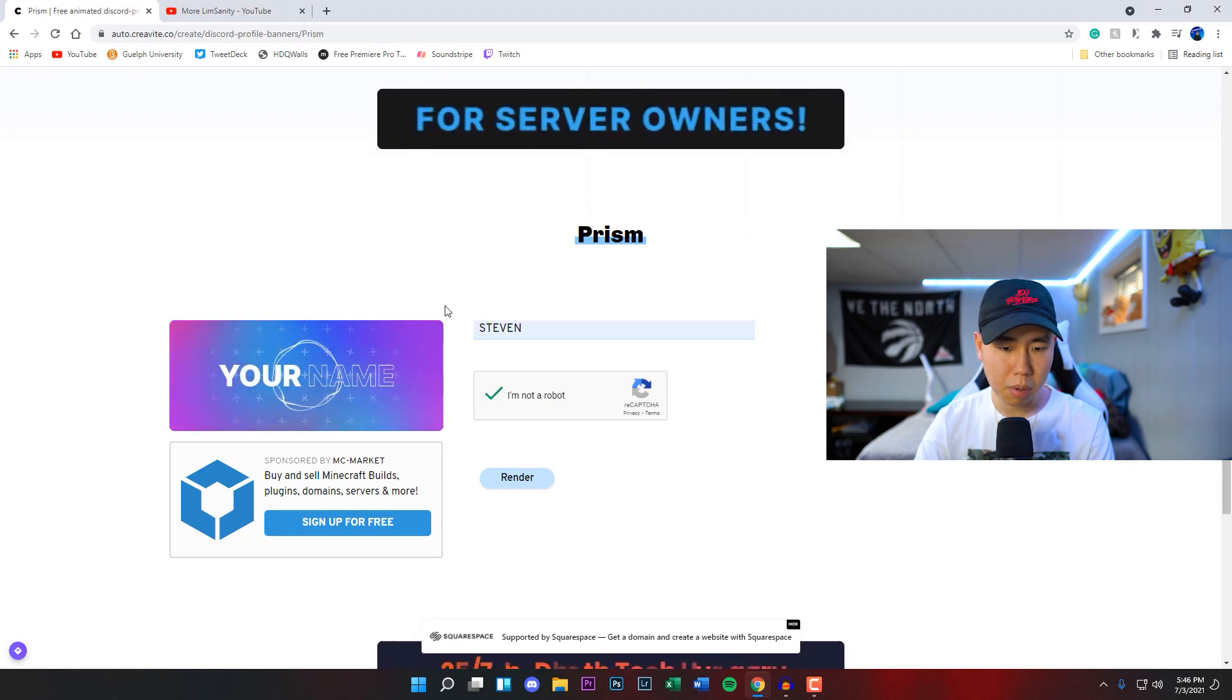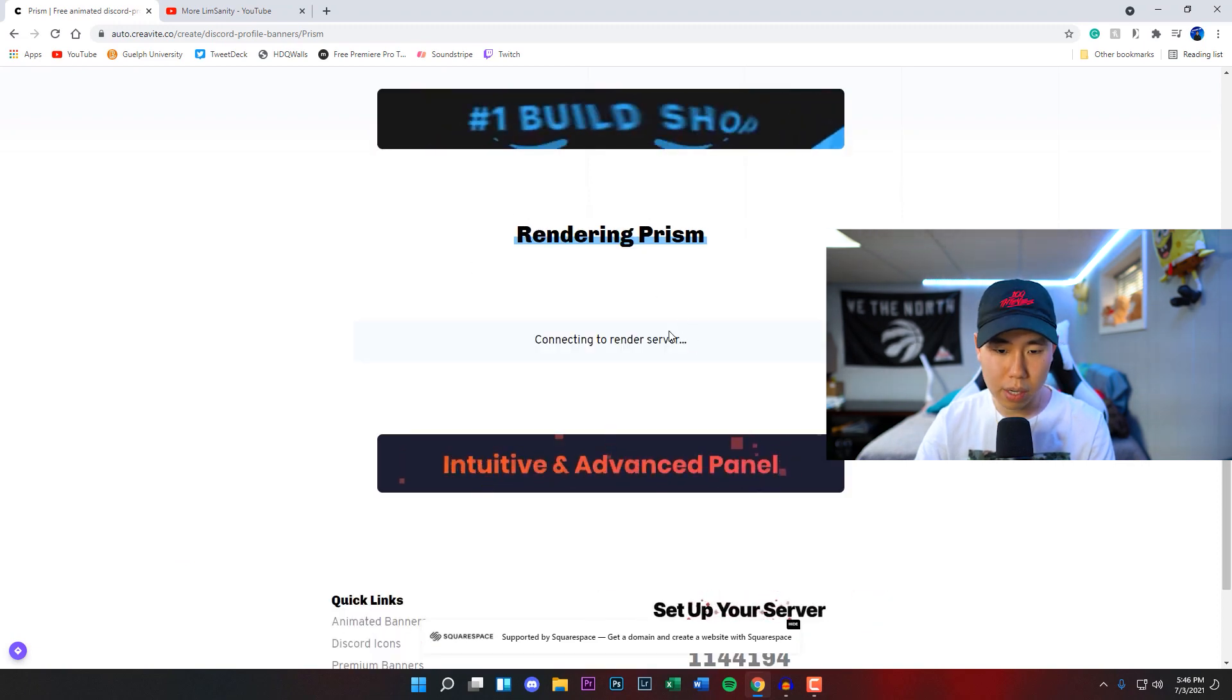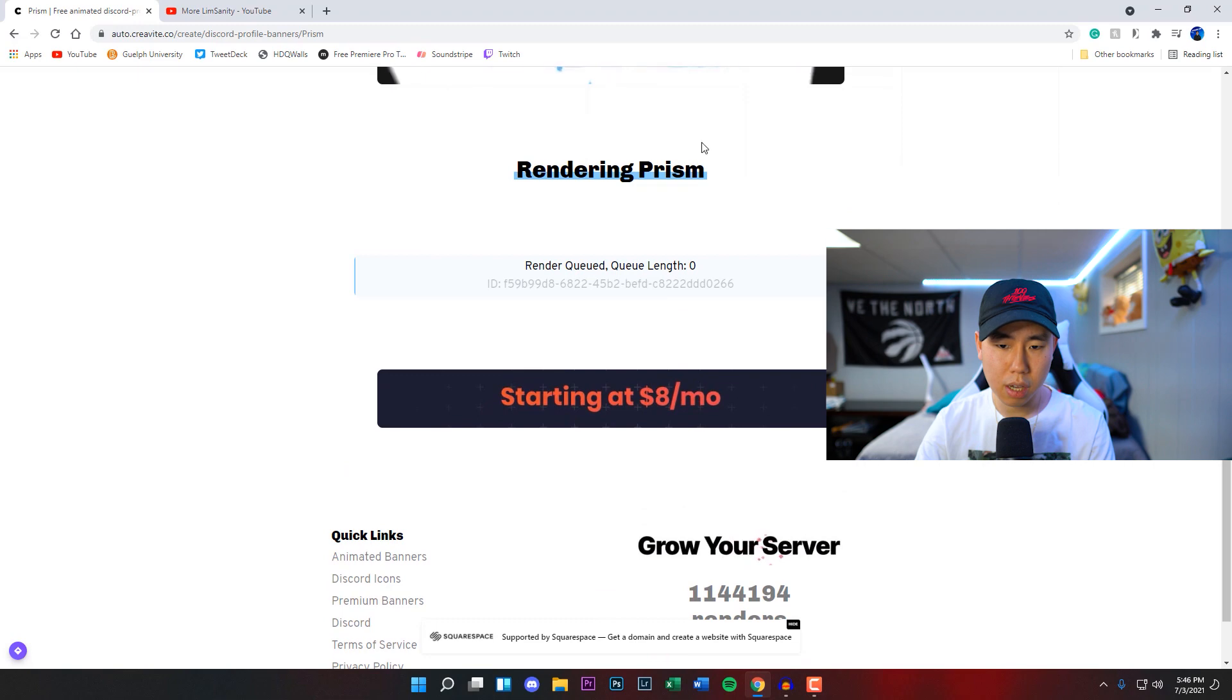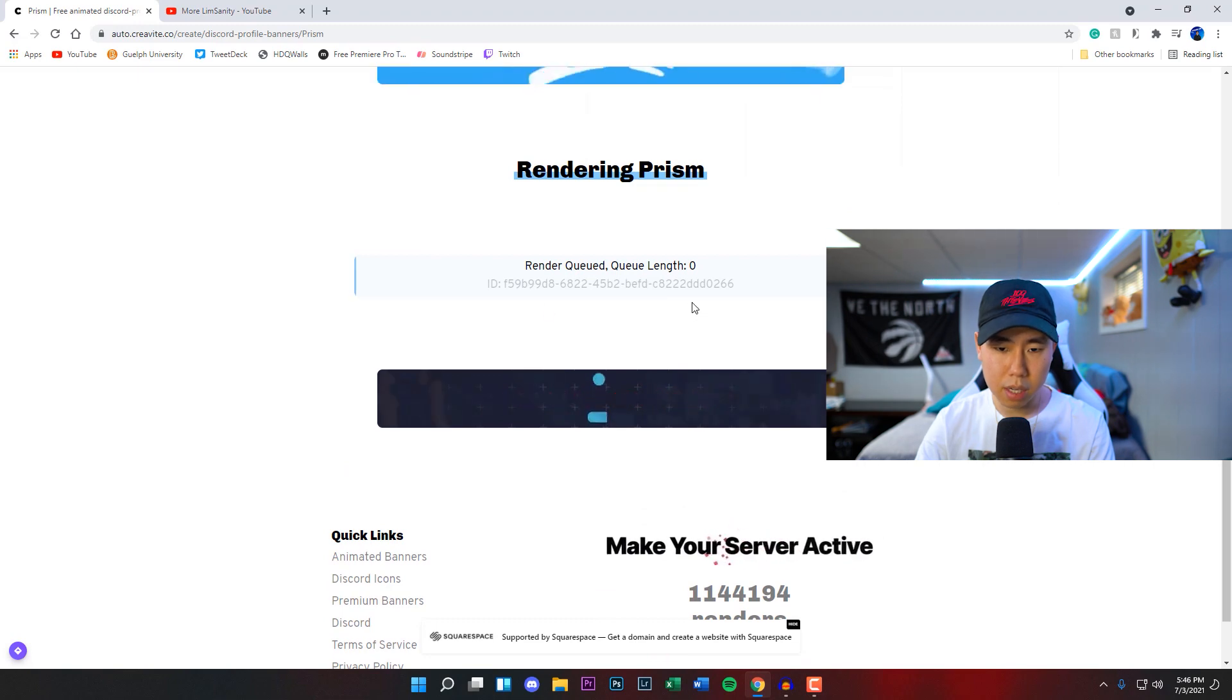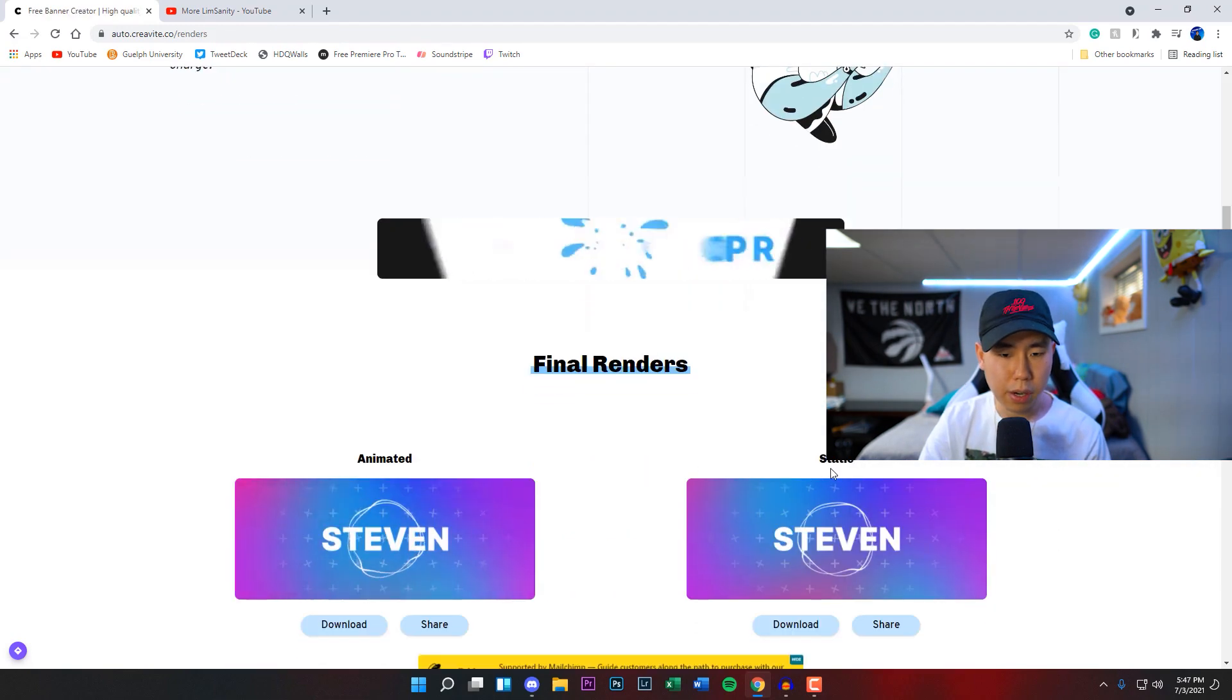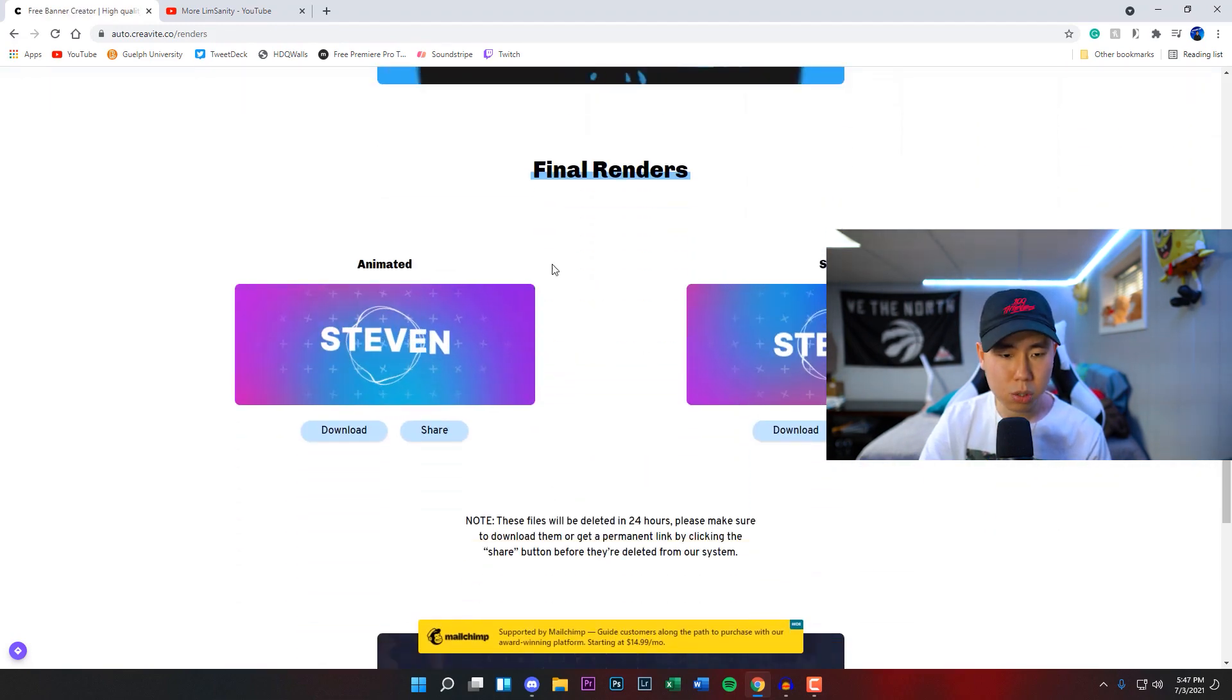Click on render and then just give that a couple of seconds. Once it is finished right here as you guys see, you will see the final renders with whatever you put for the name.